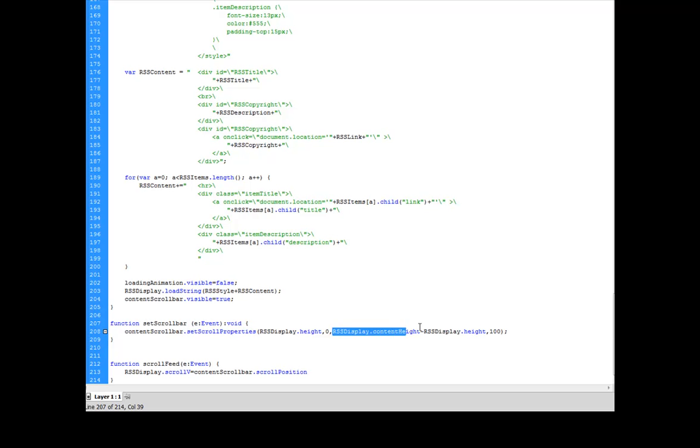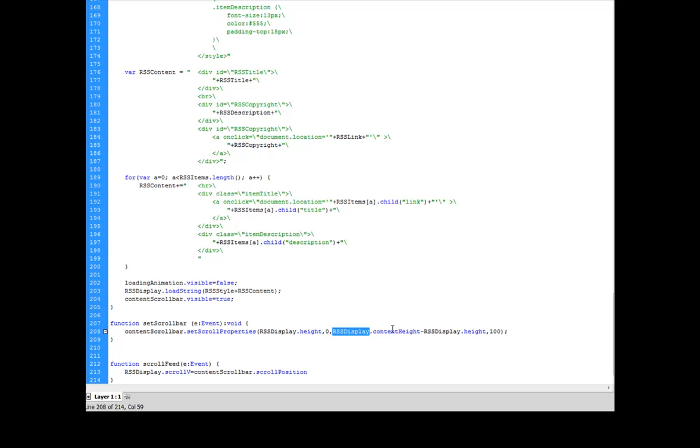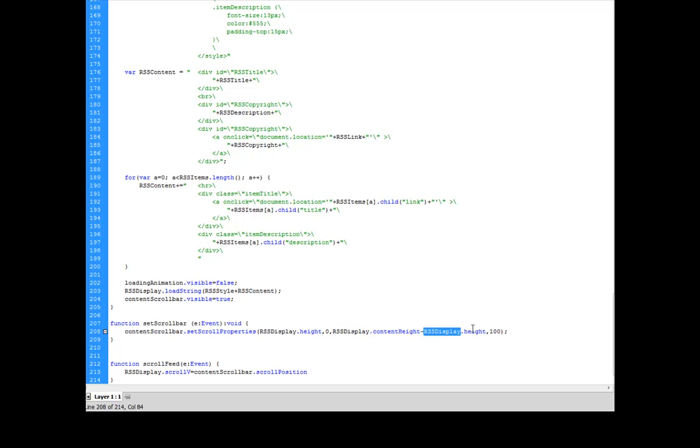And right here, what I do is I set the scrollable area or the excess amount. I'm going to take the actual height, RSS display dot content height, the actual height of my RSS information that I've loaded into that HTML pane. Not what's visible, but what's actually inside of it, including the invisible stuff.